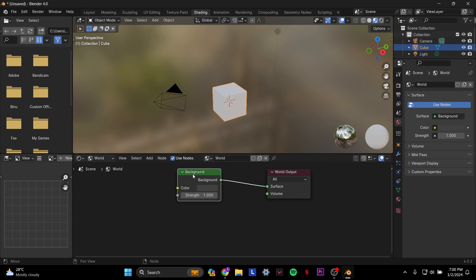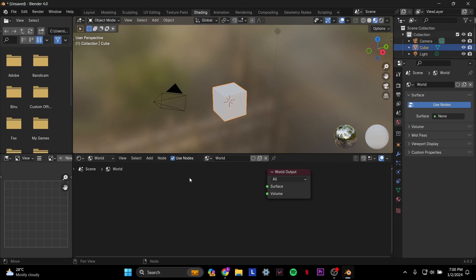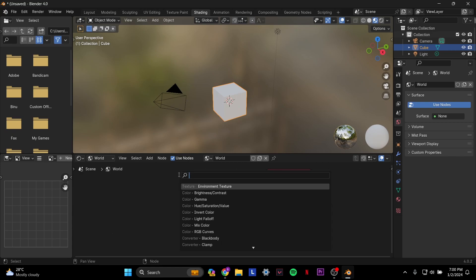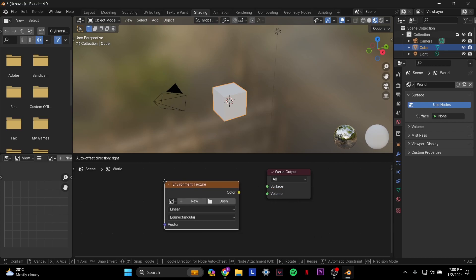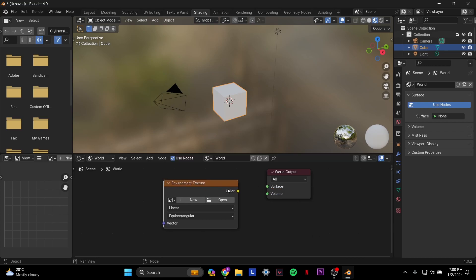You want to delete that box, and then you want to press Shift+A on your keyboard. You will get a search tab like this, and then you want to select Environment Texture. Once you select Environment Texture, you left click it, and it'll basically place itself here.